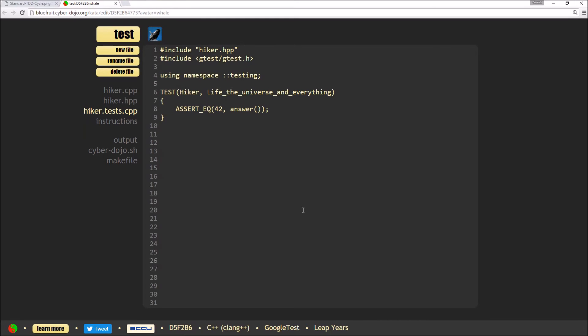Hello. In this video, I'm going to take you through completing an exercise in CyberDojo using Test-Driven Development, or TDD for short.